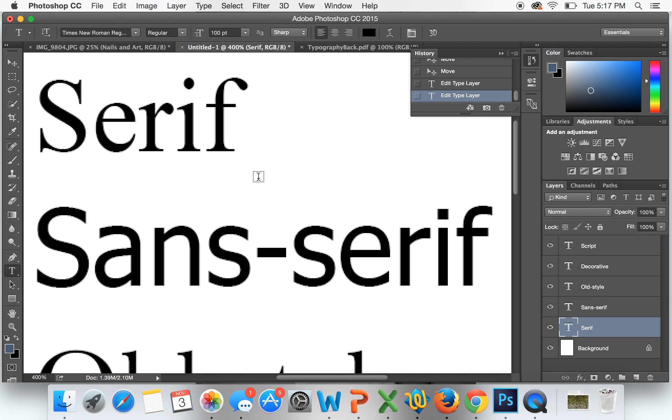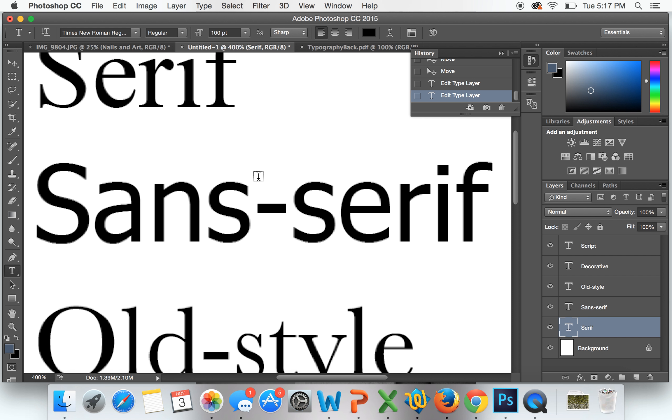This next one right here is a sans-serif. Sans means without, so without a serif, which is why each of the ends of the letters are clean breaks. There is nothing at the end of them, it's just a nice clean line. Sans-serif has a very modern, cool feeling. If you think about Apple, they use it. Google now has a sans-serif font, and so this is very modern and cool feeling.